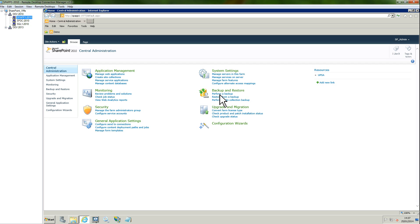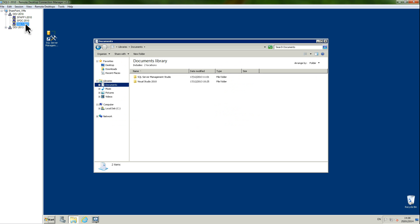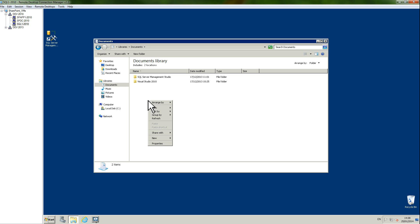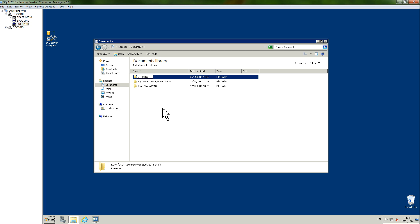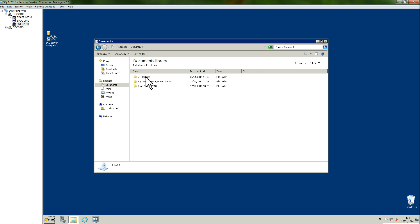Just for demo purposes, I'm going to create a folder on my SQL server. Here I am on my documents and library, and I'm going to create a new folder. I will just call this SharePoint backups.